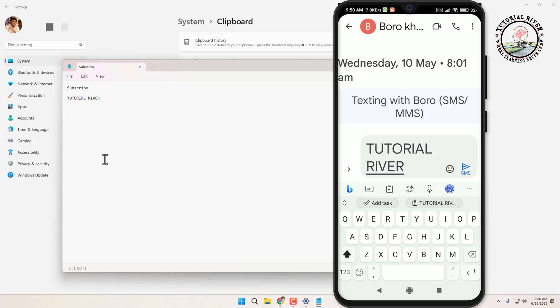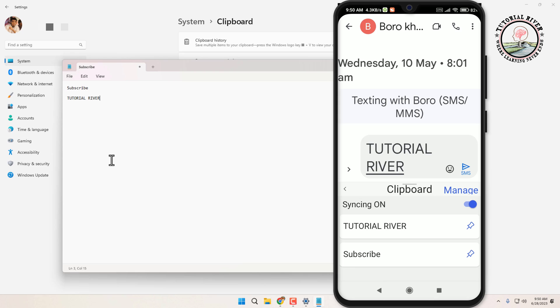Done! You now know how to share the clipboard between your phone and Windows 11. With clipboard sync enabled, you can effortlessly transfer content between your devices and enhance your productivity. Thanks for watching. Subscribe to our Tutorial River channel for more videos.